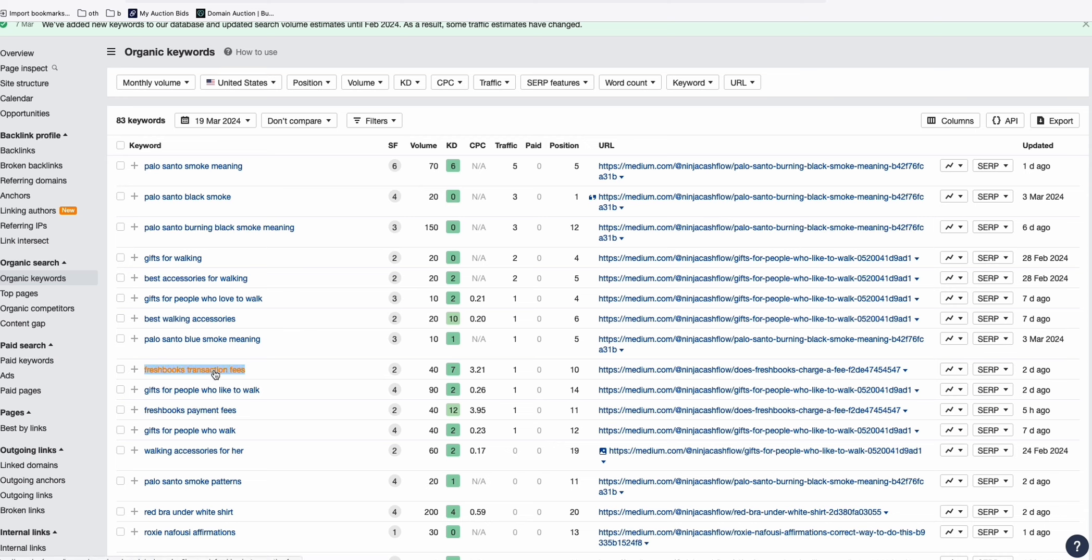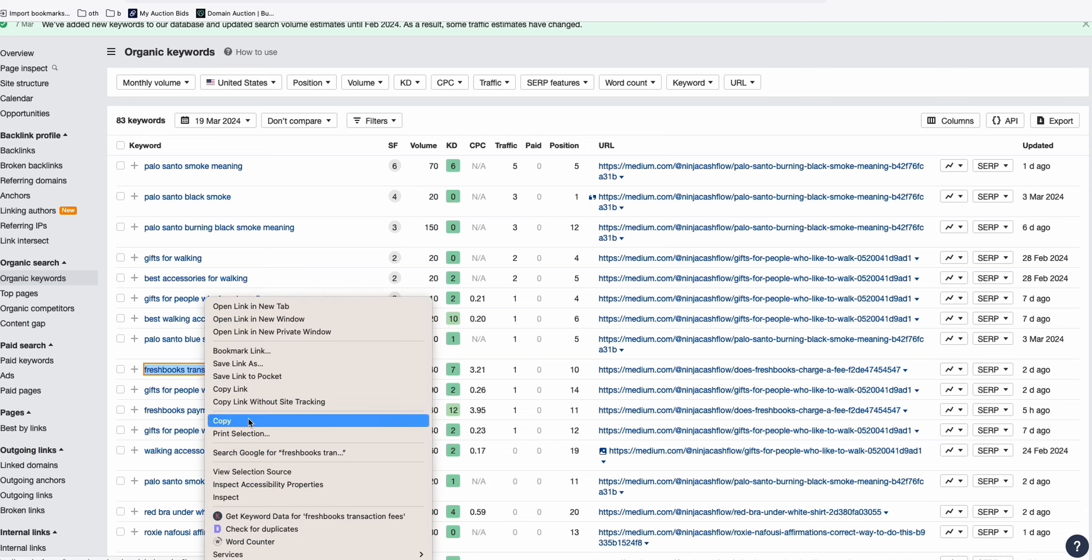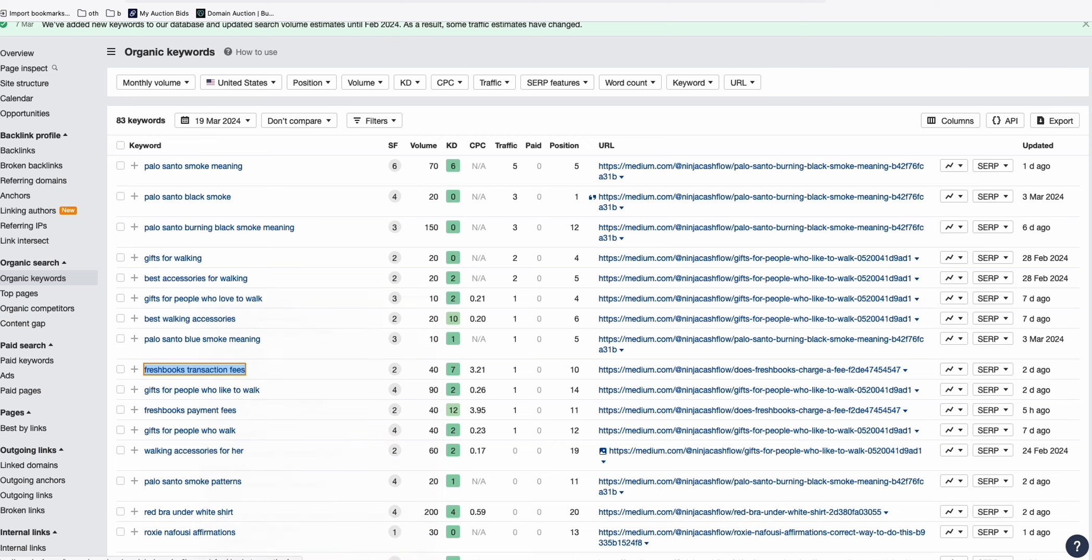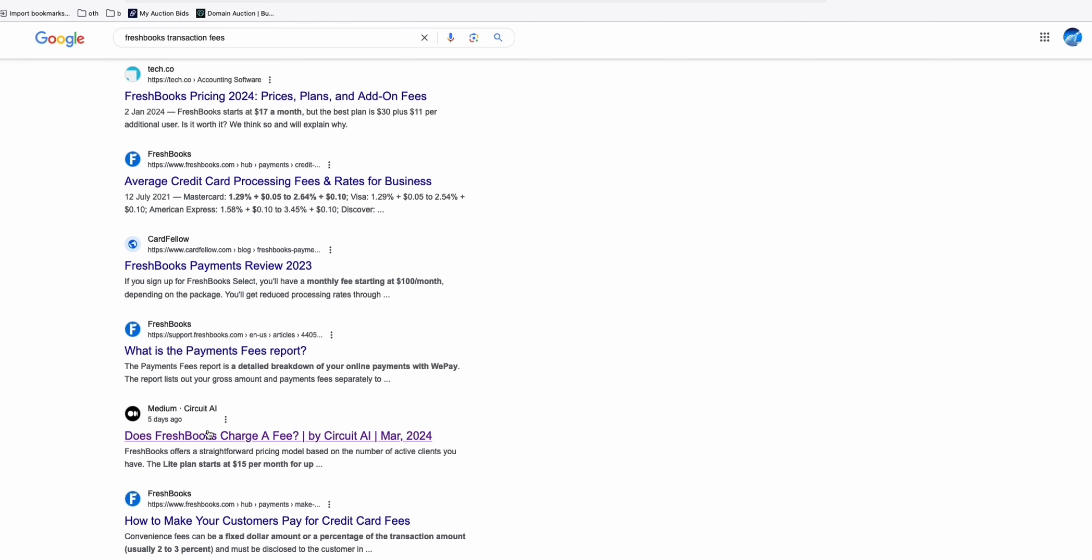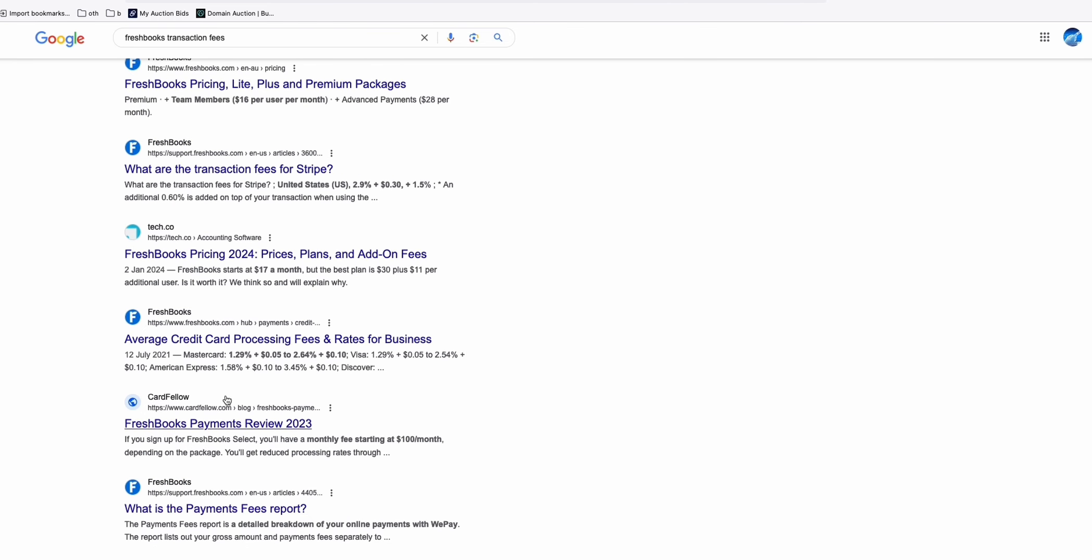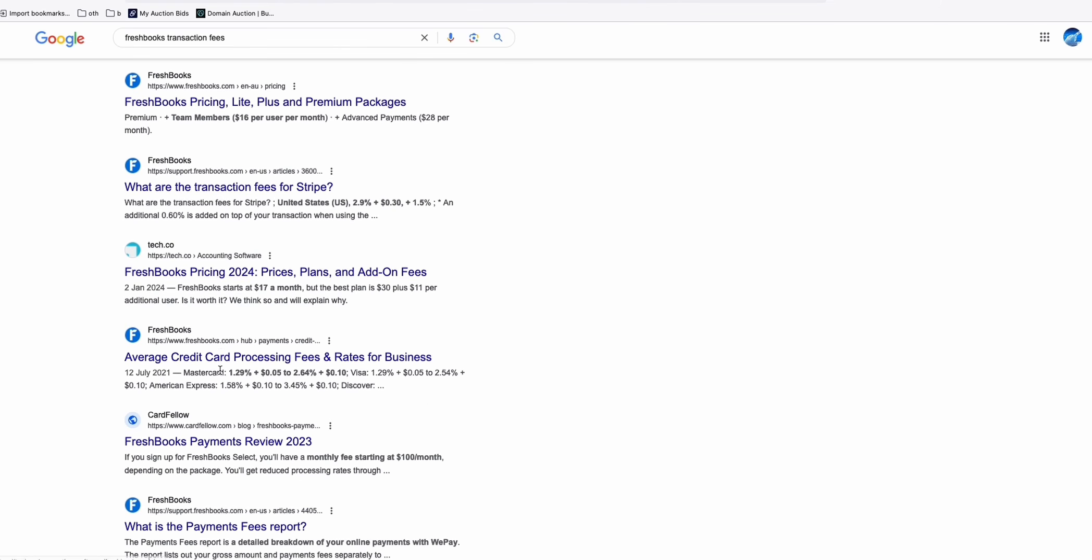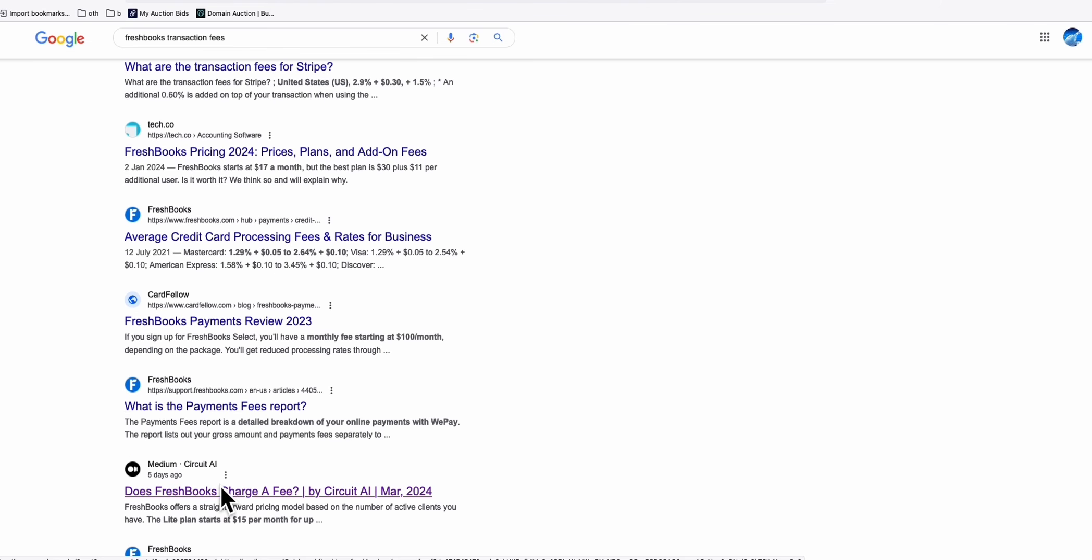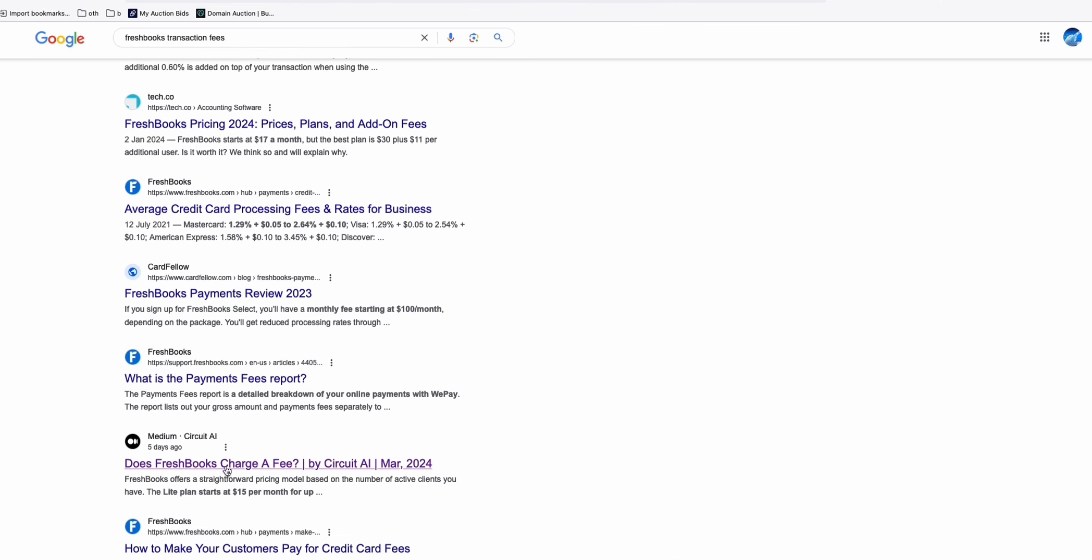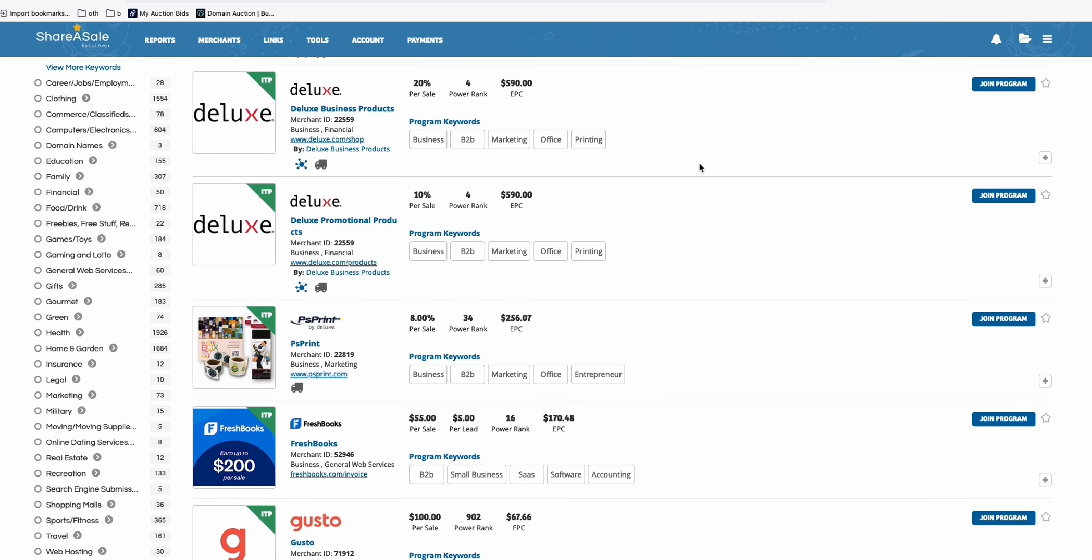And one of the new rankings that I acquired recently, two days ago is this one, FreshBooks transaction fees. So if you take a look at the Google result right here, it's actually ranking on page one. Here I think it's number seven on page one of Google. So yeah, it's likely to get organic clicks. And what's good about this FreshBooks, it has an affiliate program on ShareASale which I showed in my recent video.